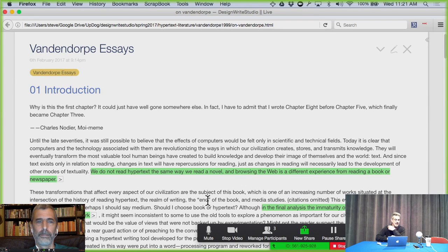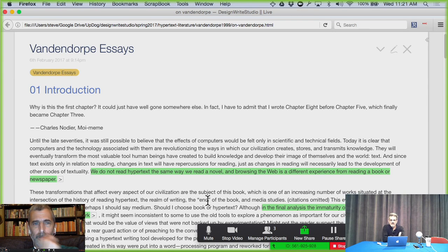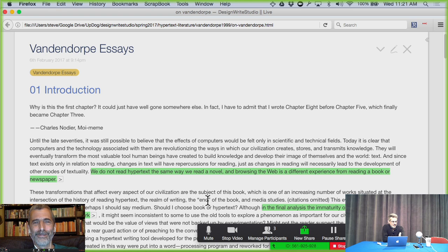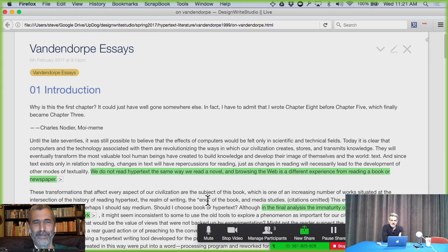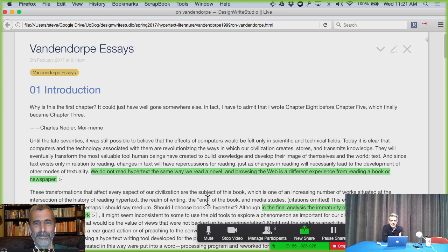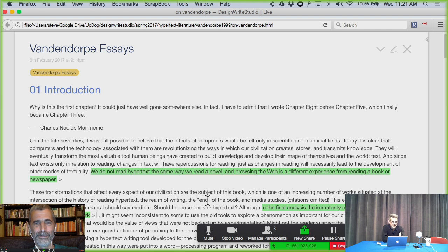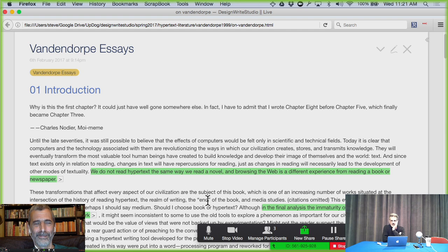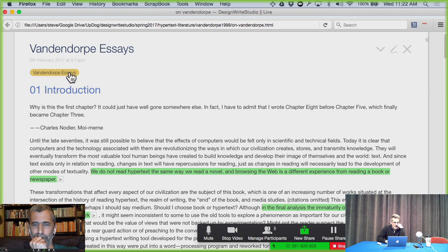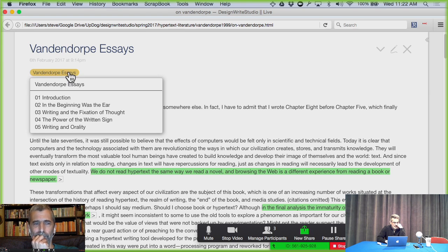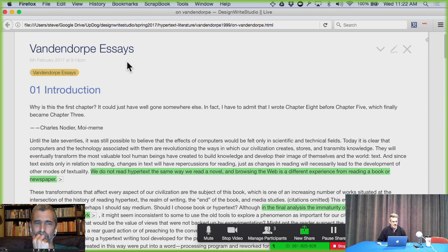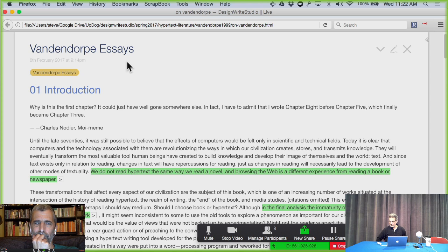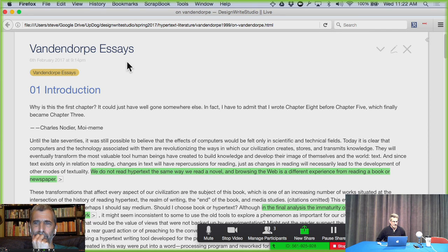We are recording. Okay, good morning Jeremy, how are you today? Hi, very good Steve, how are you? All right, so I'm Steve Schneider. This is the second episode of our podcast as part of the DesignWrite Studio for the spring 2017 season. Welcome, and welcome Jeremy. And today we're going to continue, or start, our discussion on Vandendorp. His book that we're talking about is called From Papyrus to Hypertext. Today we're going to walk through and talk about the first four or so essays.